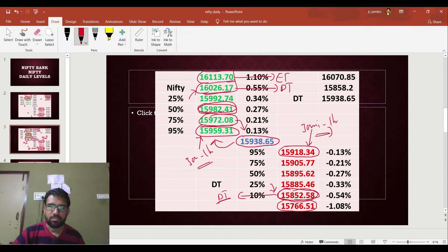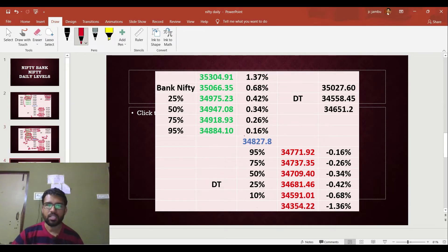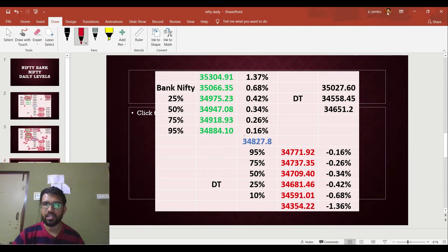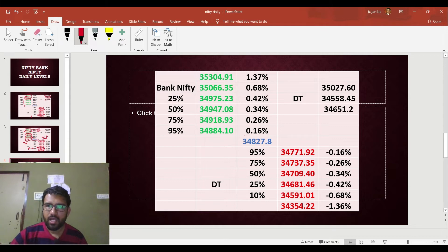So friends, this is the technical analysis and individual level analysis for Nifty. Now we will check the Bank Nifty. We will discuss the technical analysis in detail, including a flat to downside opening.